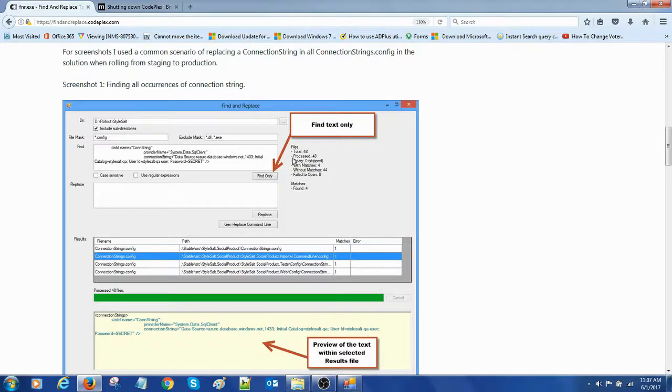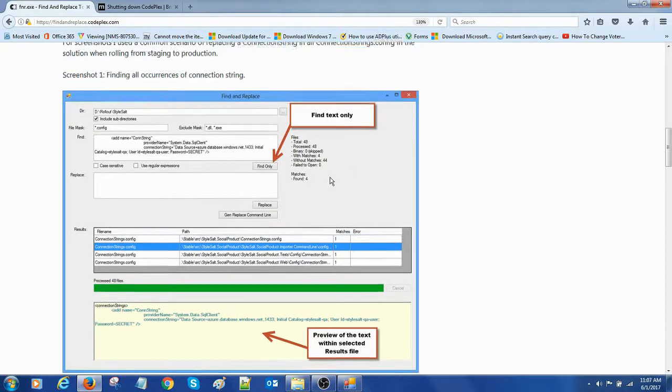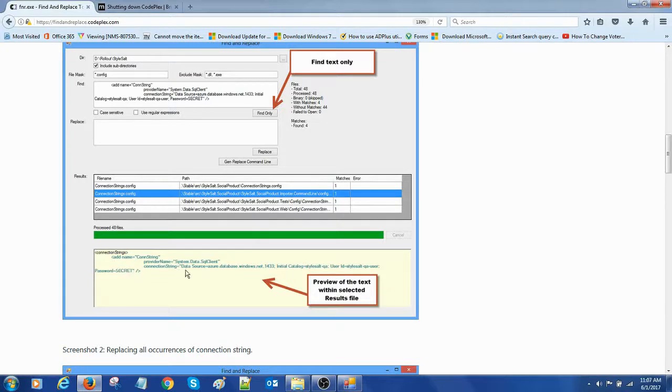Here the output is available, total matches processed 48 and other statistics. If you select the respective string, it will give the match text of that file. This is the preview of the text.